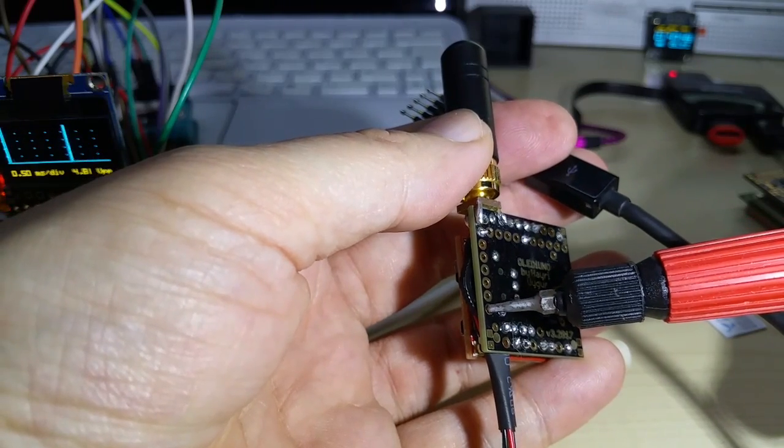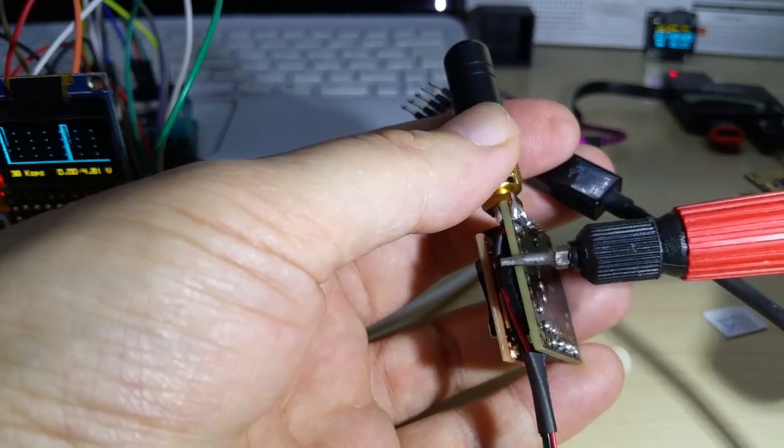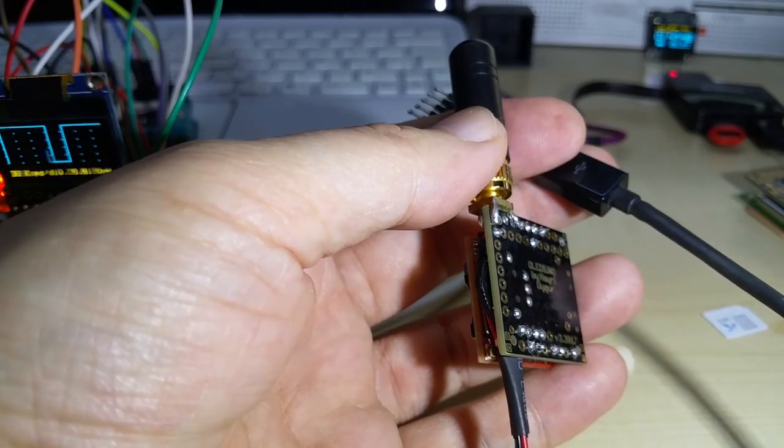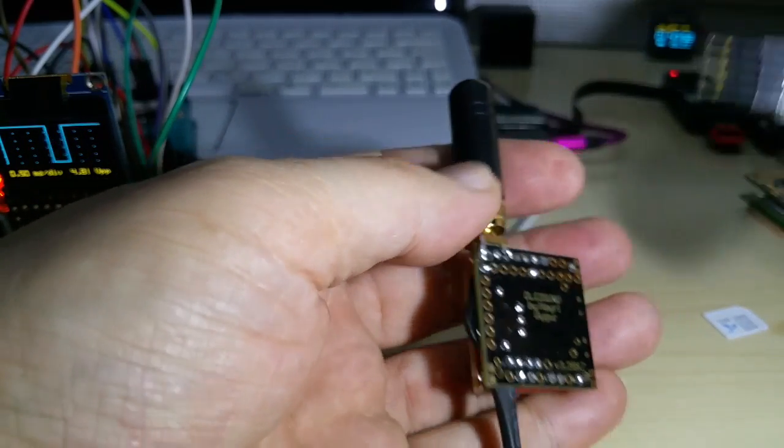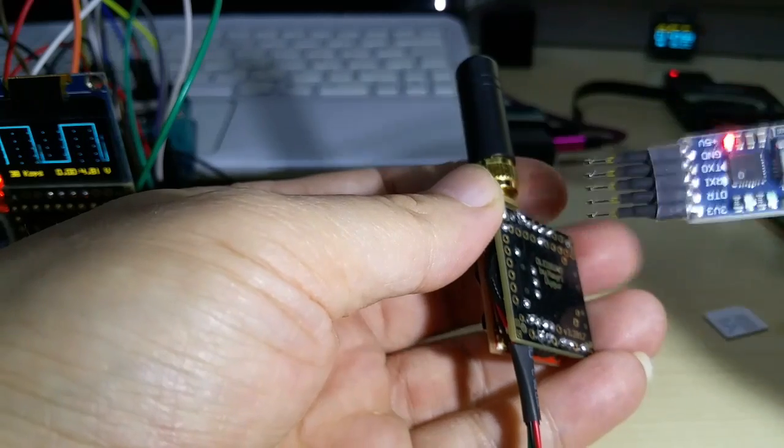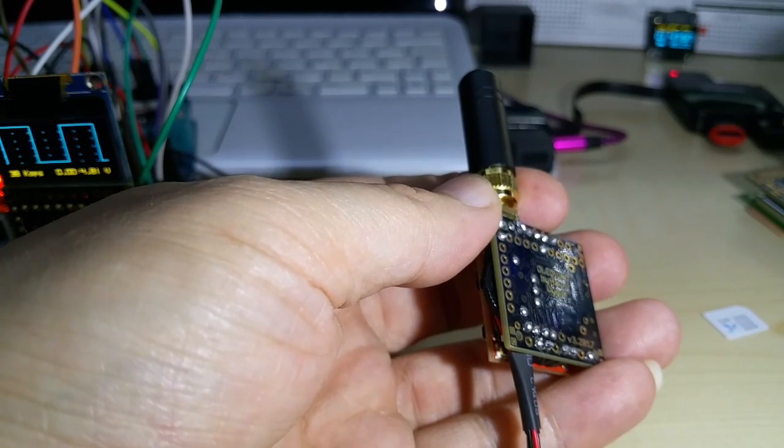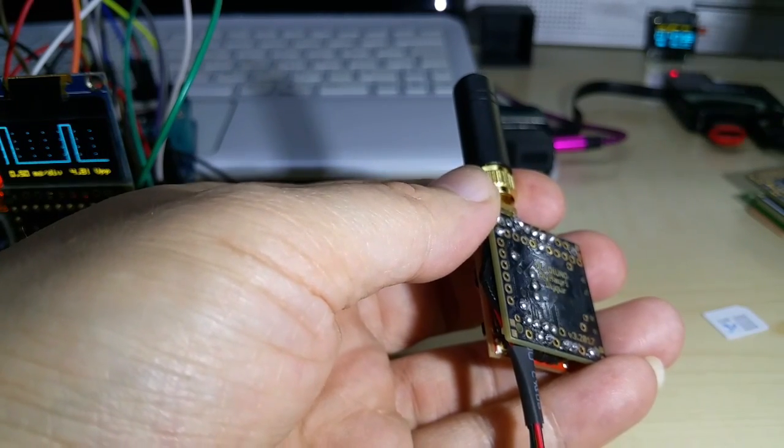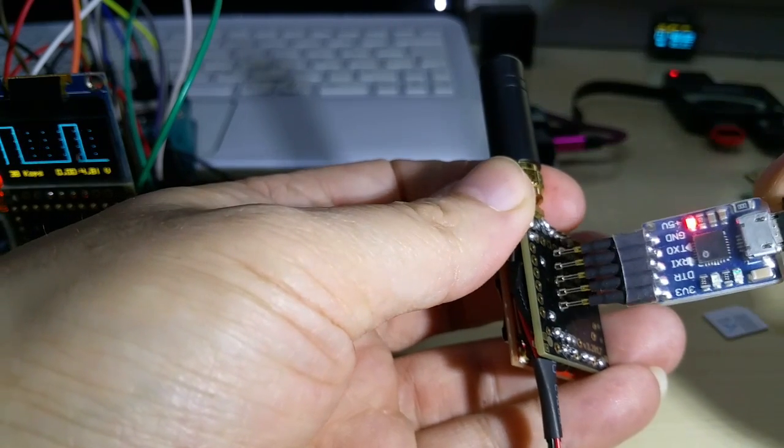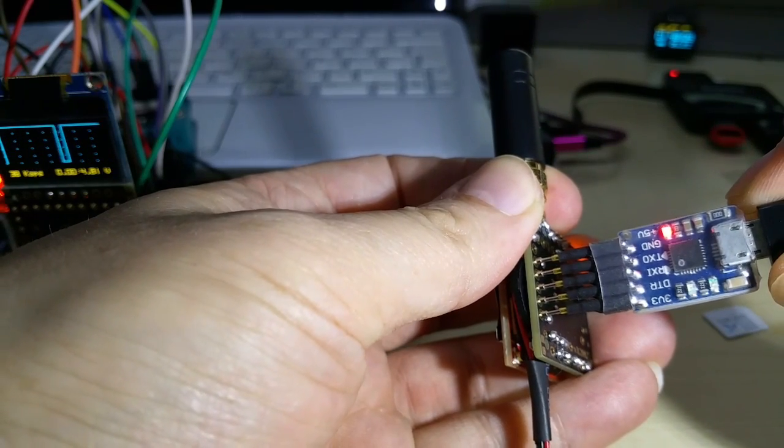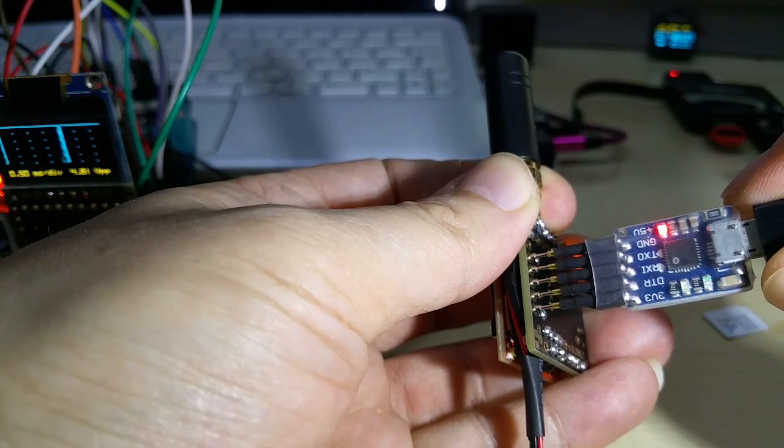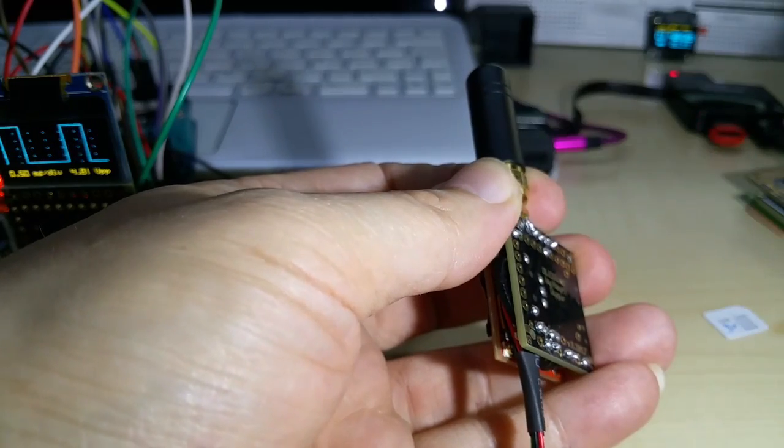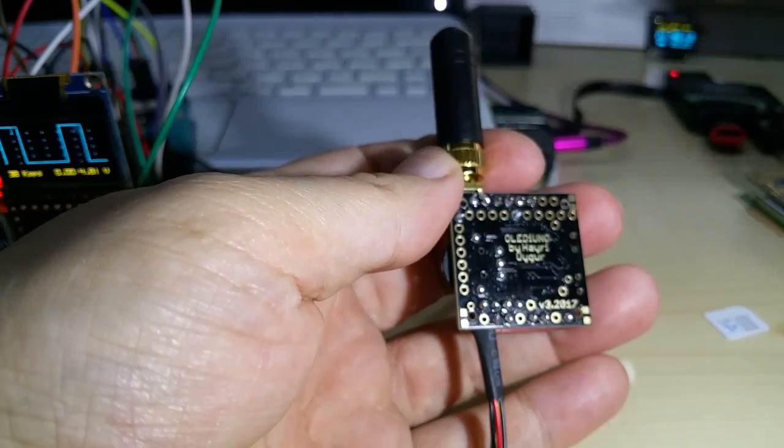You can open the code, click upload, and while it's compiling you can come and hold this down here. Then it's going to upload the code, and once it says 'done uploading' you take it away. As simple as that.